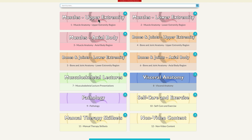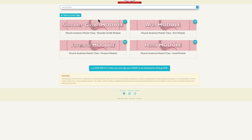If we pick the upper extremity folder and open it up, we will find that there are four modules in the upper extremity: shoulder girdle, arm, forearm, and hand.